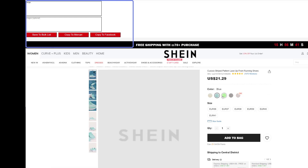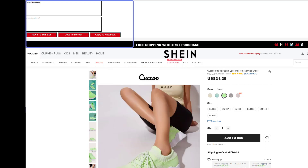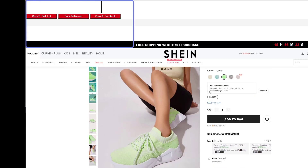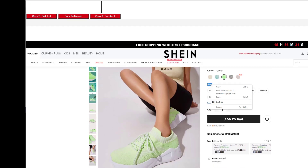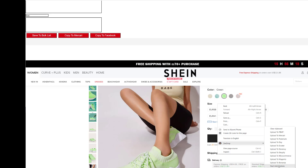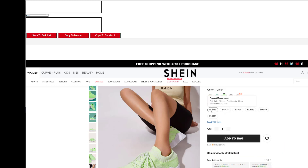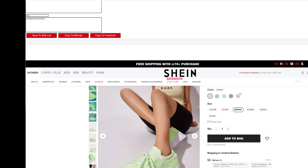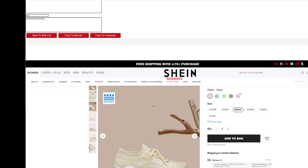You can edit in the text box the variation name and the options. The same process we will do for size. You can add an image per color — it's optional.